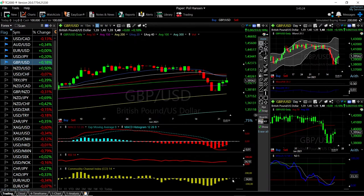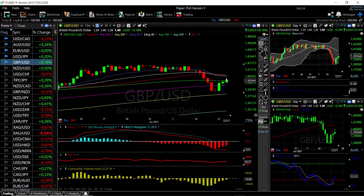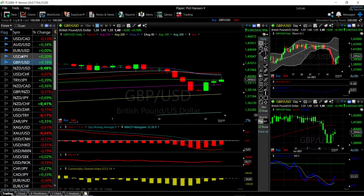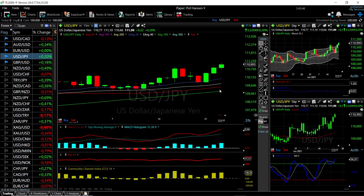Looking at technical indicators for GBP/USD: the MACD is still very bearish, the RSI is flat, the CCI is bearish as well, and the stochastic is very bullish — we are approaching the middle of the Bollinger Band. This rejection from the 20 EMA is not a very bullish candlestick and could indicate we will roll over, but we have to see how tomorrow's session develops.